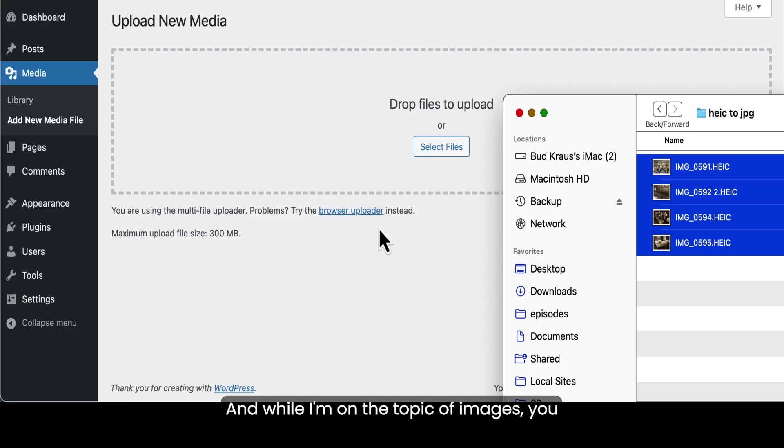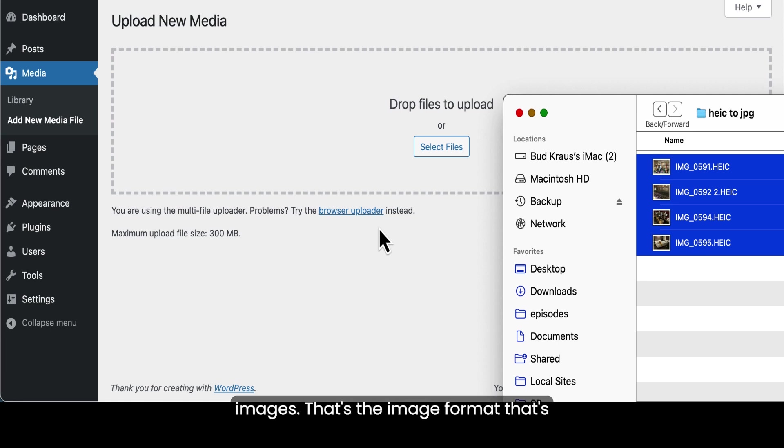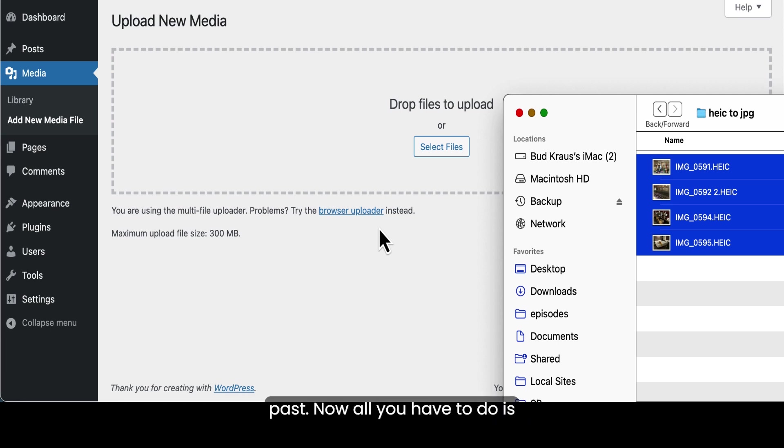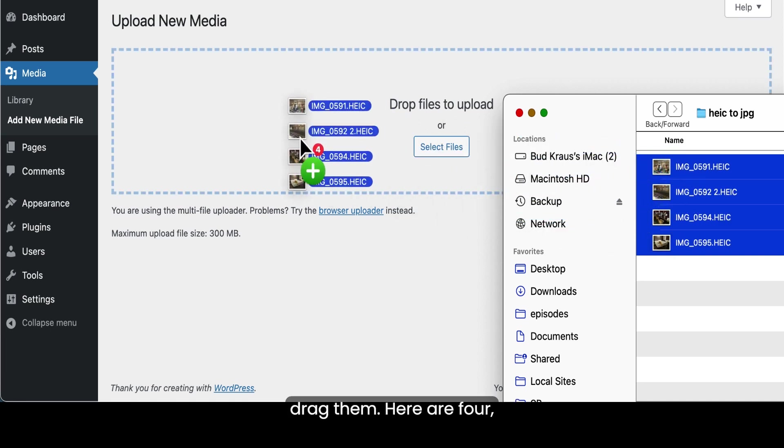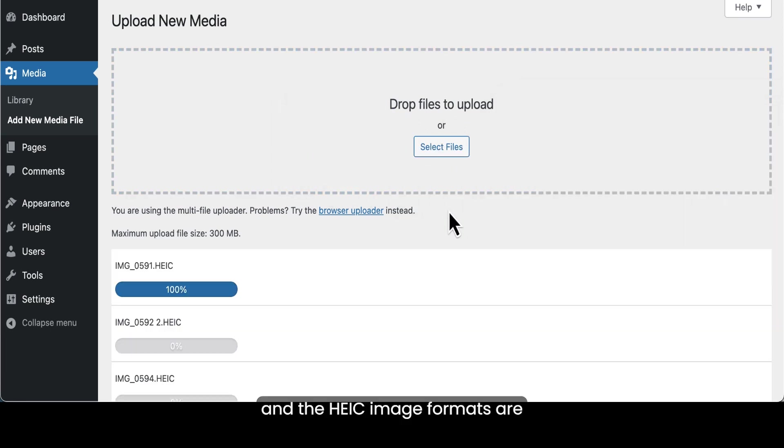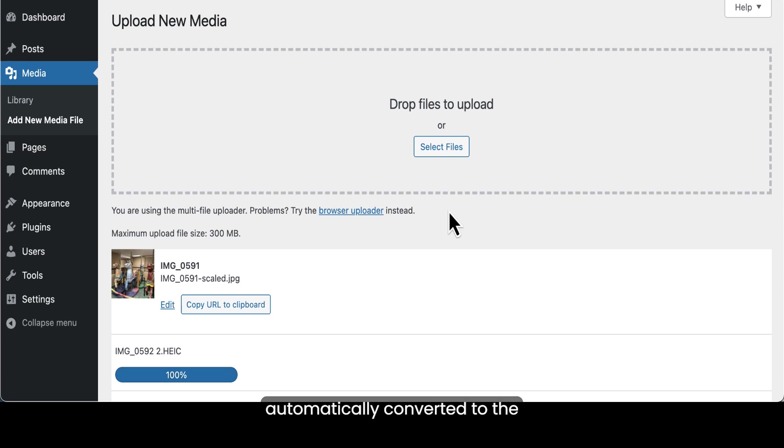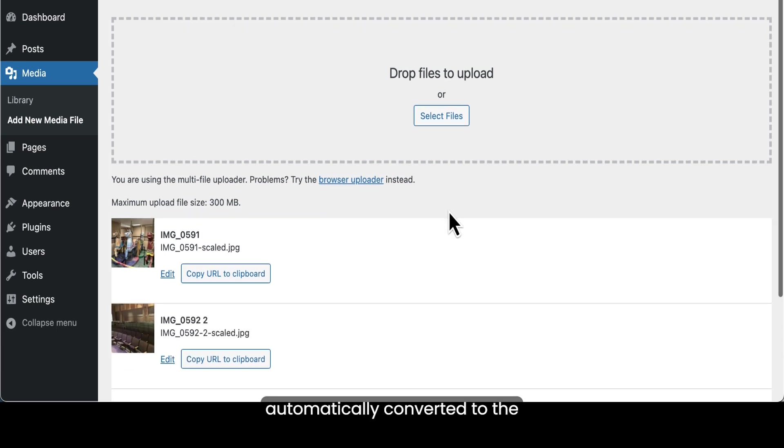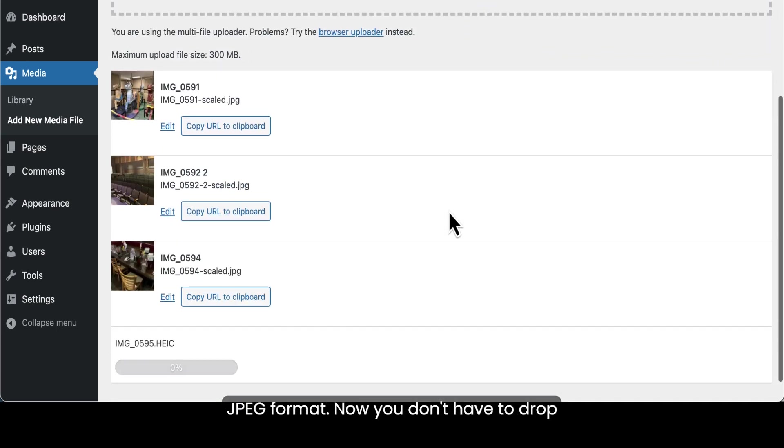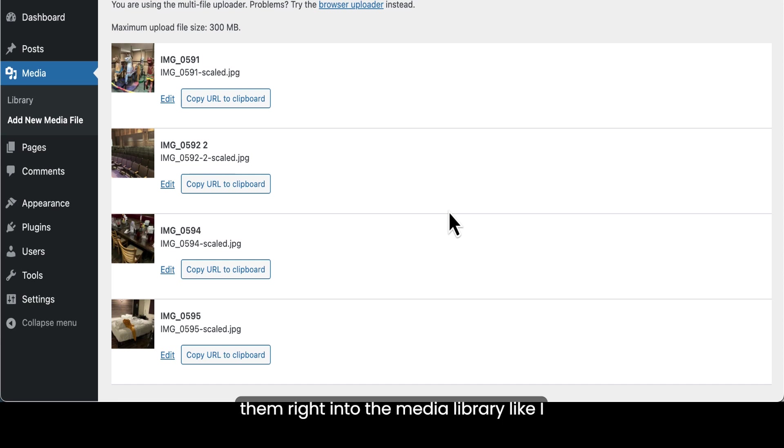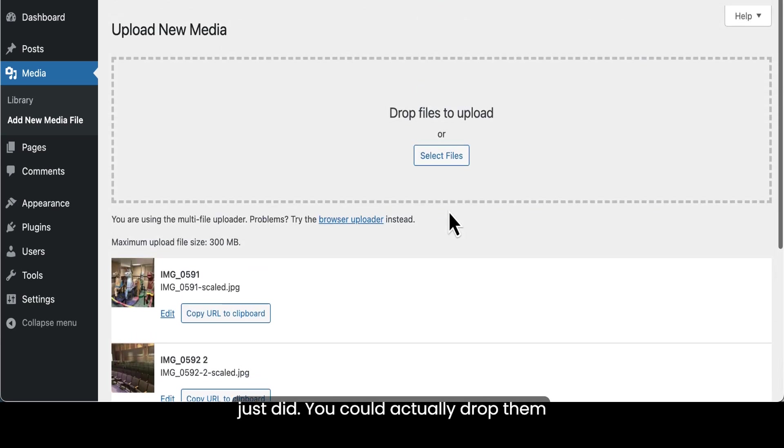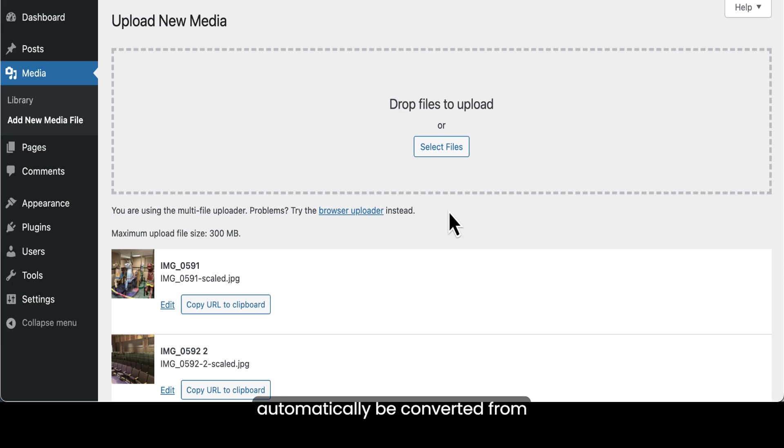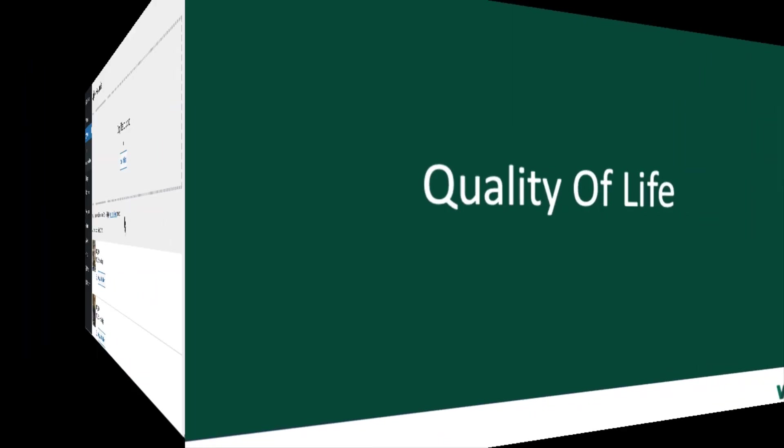And while I'm on the topic of images, you can now take HEIC formatted images. That's the image format that's commonly used with cell phone pictures and you don't have to run them through a converter anymore like you did in the past. Now, all you have to do is drag them here are four and the HEIC image formats are automatically converted to the JPEG format. Now, you don't have to drop them right into the media library like I just did. You could actually drop them right into a page and they will automatically be converted from HEIC to JPEG.